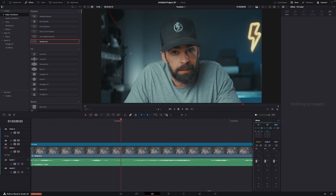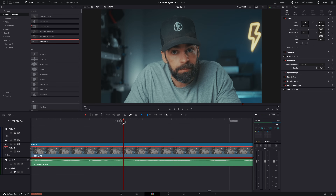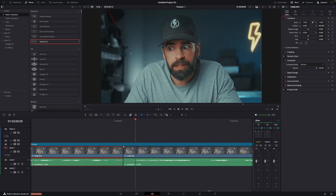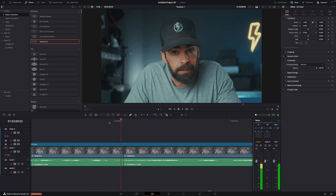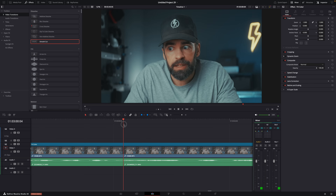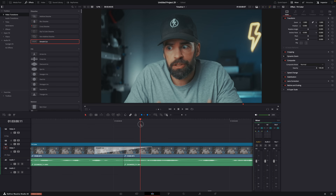For example, use case one: in a talking head video, for whatever reason, you have to cut out a few frames — maybe you made a weird sound. Well, now you have a jump cut. But the Smooth Cut transition will turn that jump cut into a smooth, almost invisible transition. All you have to do is drop the Smooth Cut transition on the cut, and that's basically it.